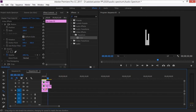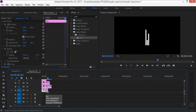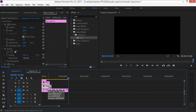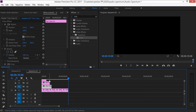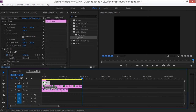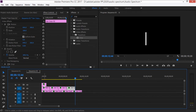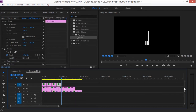Now we need to copy all the clips several times to make the sequence longer. Select the clips, press Ctrl+C, move down, and press Ctrl+V four times for each video track. Don't forget to enable the correct video tracks when pasting. Do this for all four video tracks.